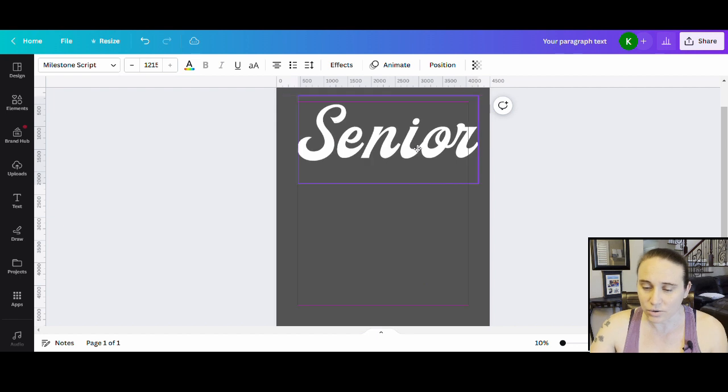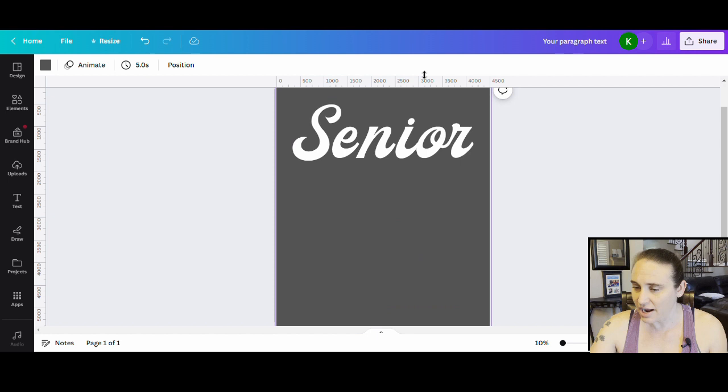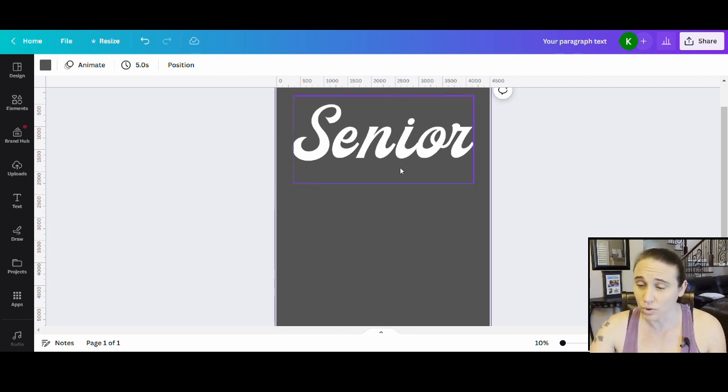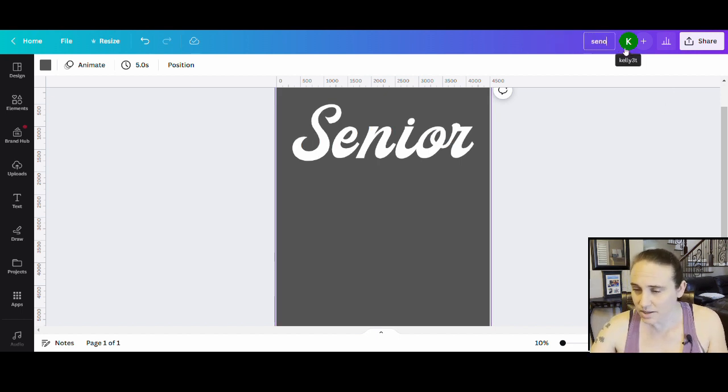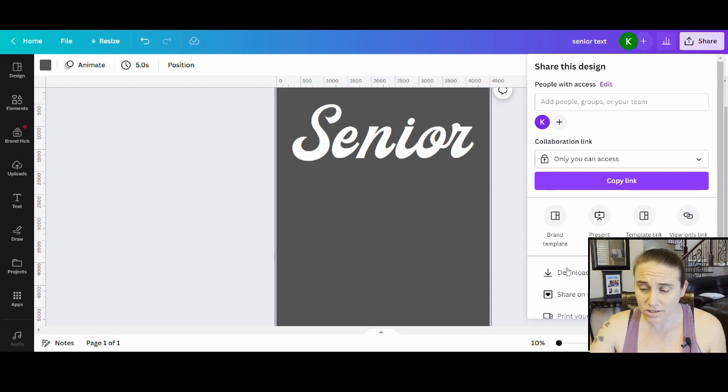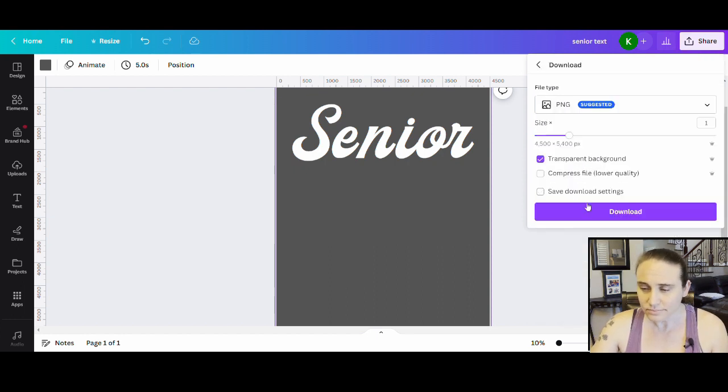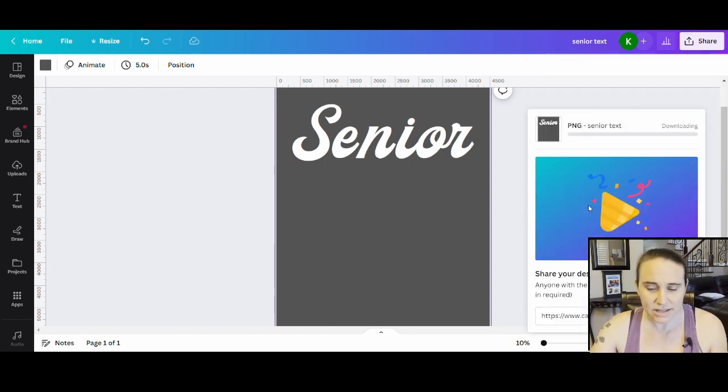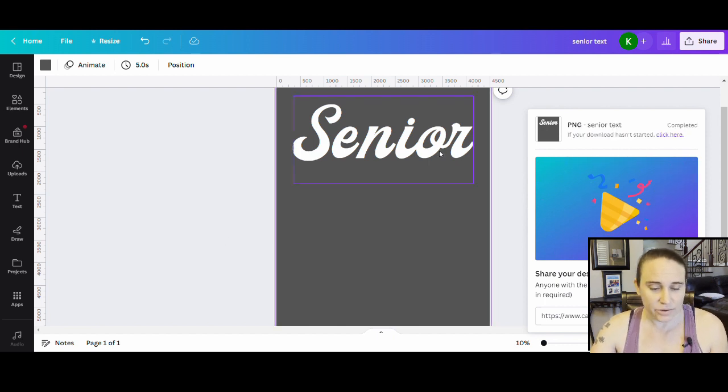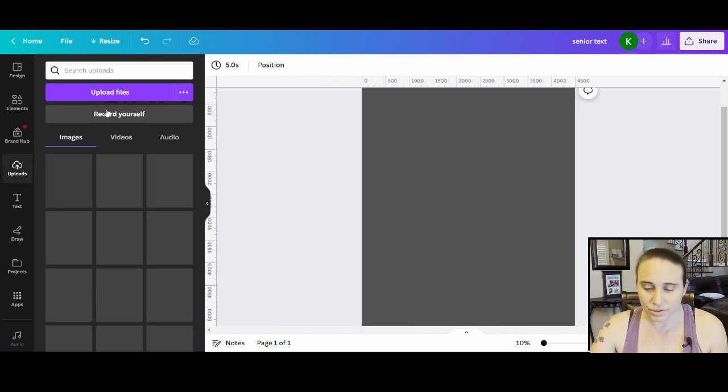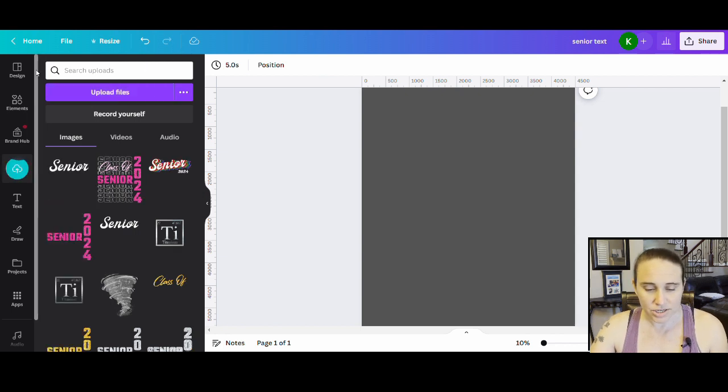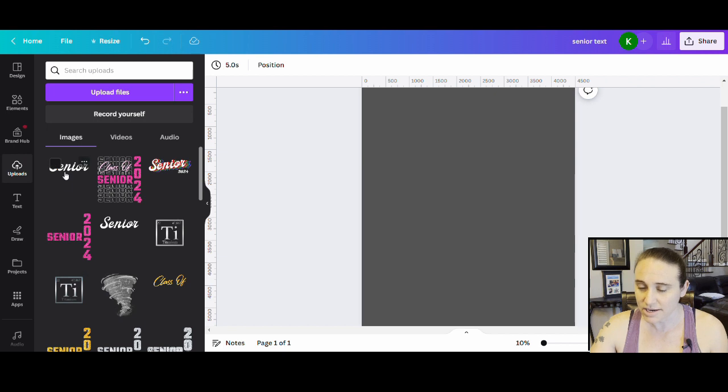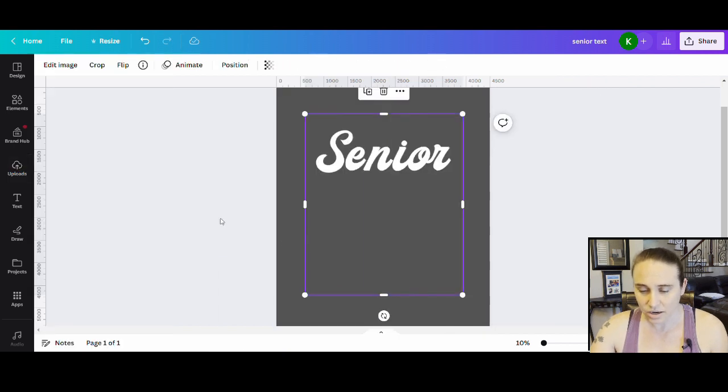So now from here, what I want to do is just go ahead and download this Senior as it is, because I want to use some text effects on this word. So all I'm going to do is come up here. I'll just go ahead and title this Senior text. And then I'm just going to go ahead and download this. I'm going to go to Share, Download. It's going to be a transparent background. And I'm just going to go ahead and download it real easy. Perfect. And so now that it's downloaded, I can go ahead and get rid of that. I'm going to go over to the left hand side where it says Uploads. From here, I can upload files and I can just go ahead and upload the file that I just put on. Perfect. Okay, so now I'm just going to go ahead, double click there. I can close this. And now I have my Senior, but it is now a photo that I can use photo effects on.